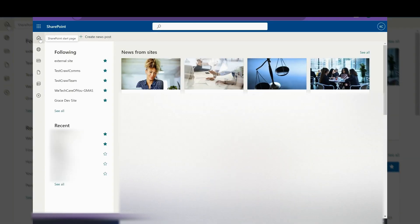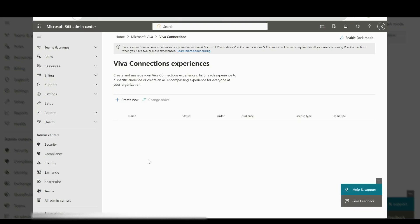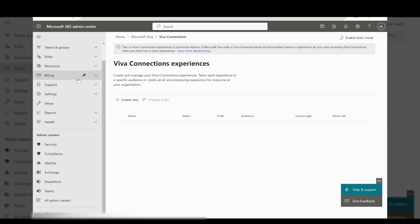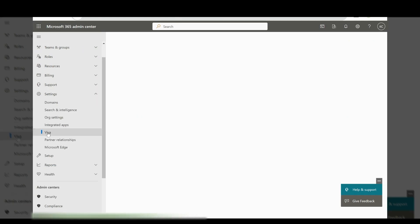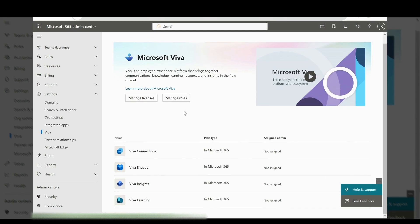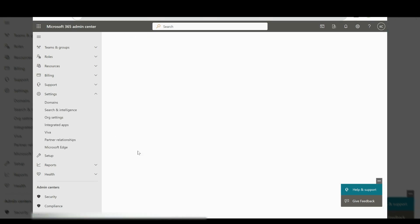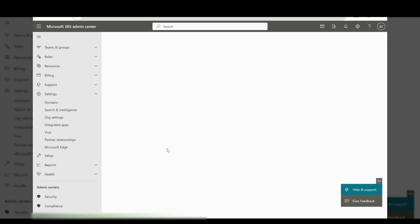Let's get straight into it. First, come to the Microsoft 365 admin center. Select Settings on the left, then go to Viva. This will show you the screen, and then we want to go to Viva Connections.